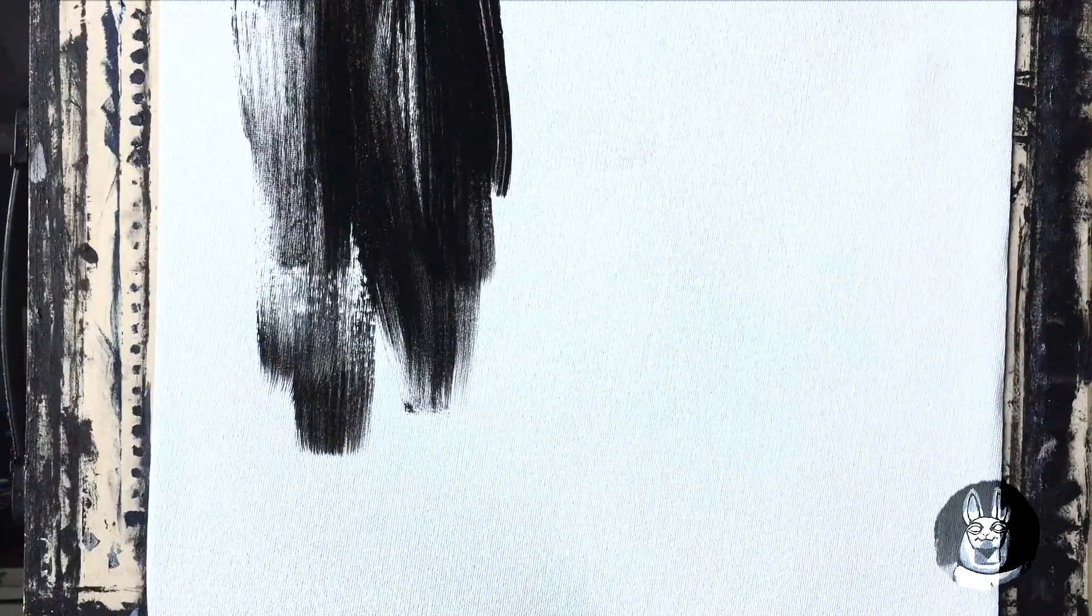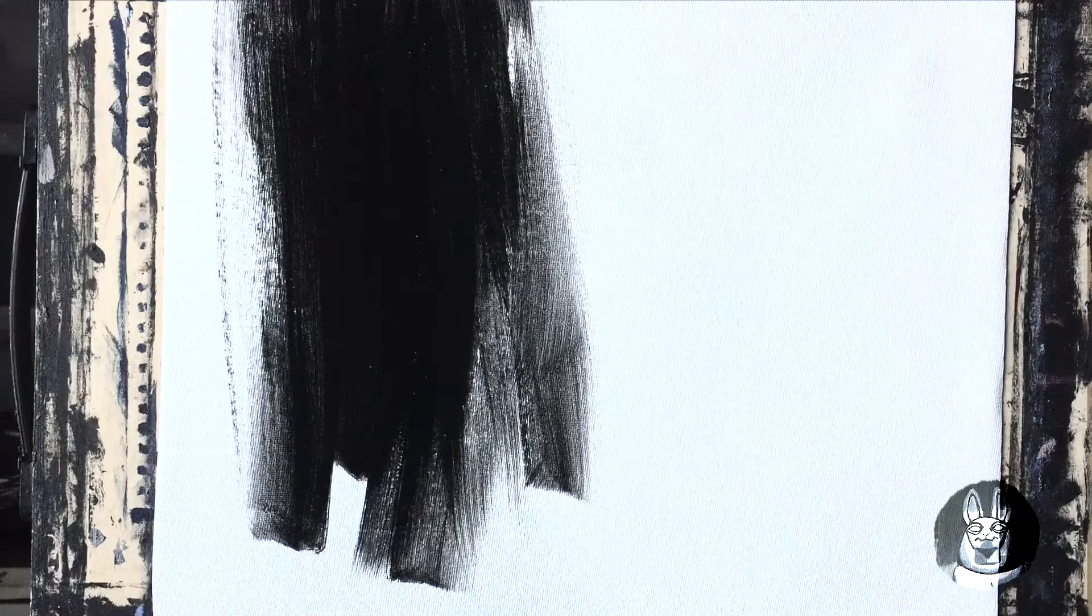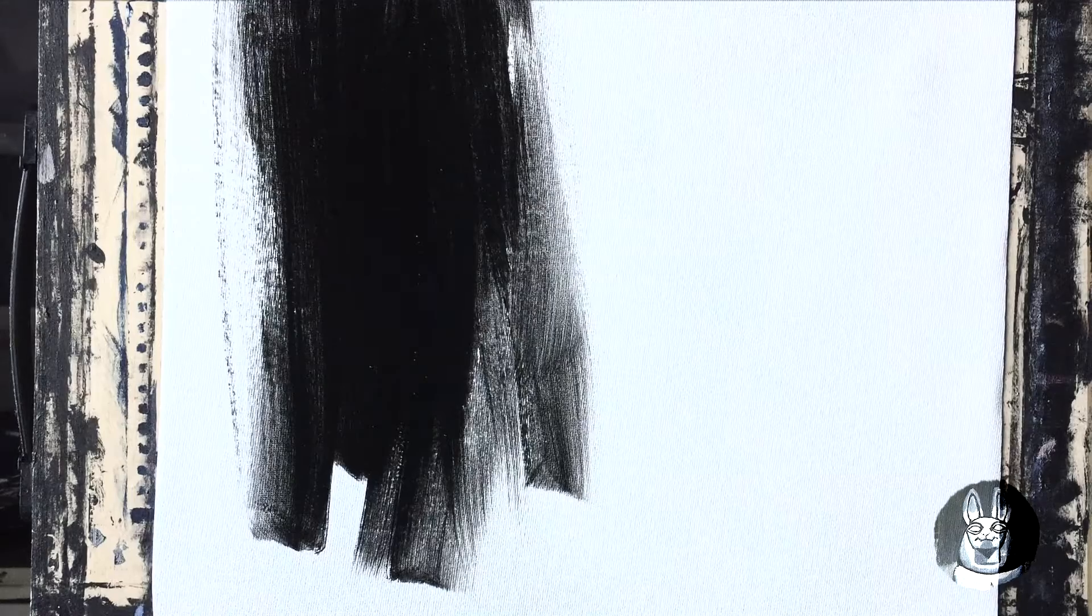Even if it's already primed, I will still put Black Gesso. If you are new to acrylic painting, canvas is primed so it will not absorb lots of paint.